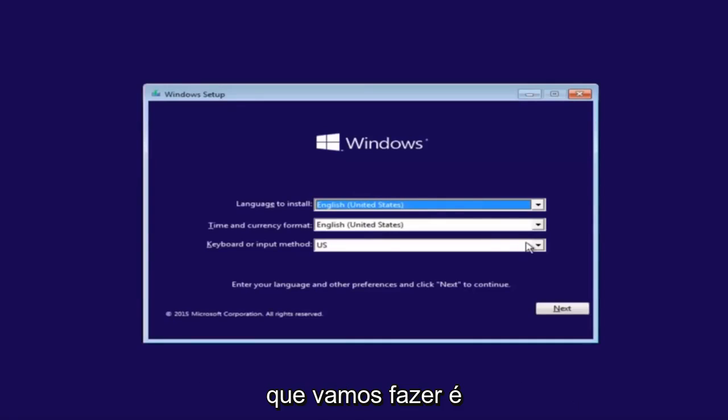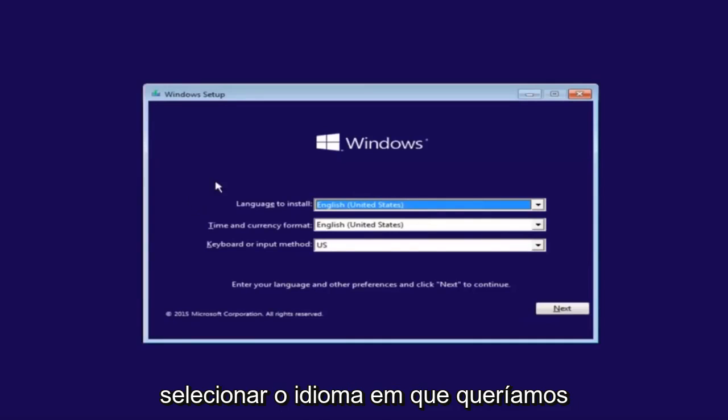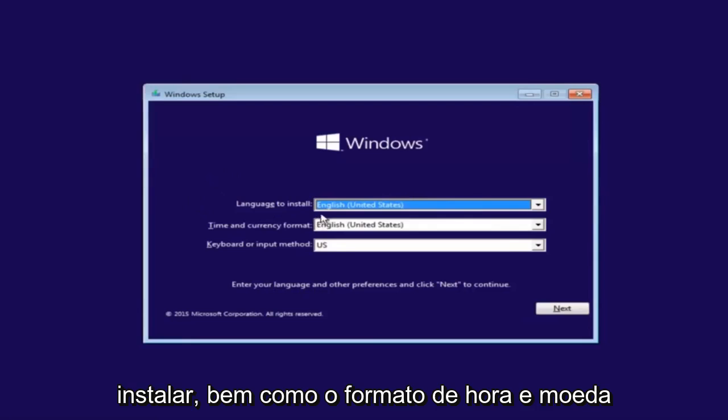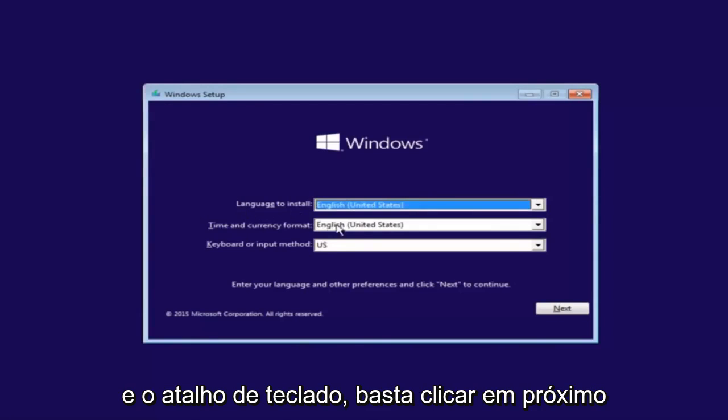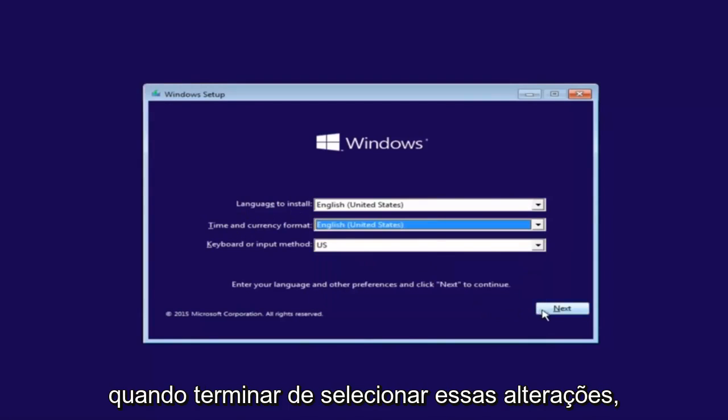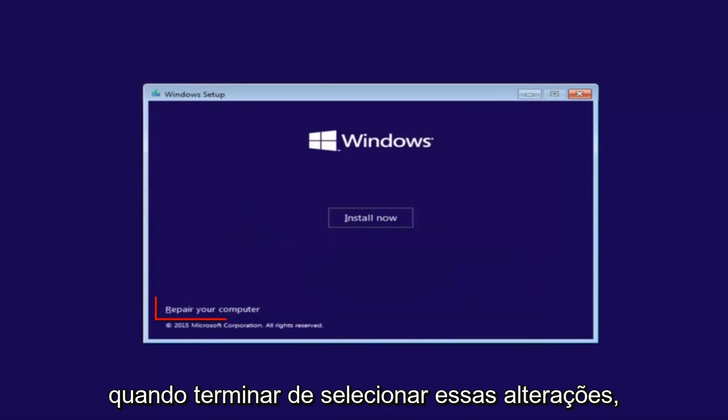So the first thing we're going to do is select the language you want to install in, as well as the time and currency format and the keyboard shortcut. Just click on next when you're done selecting those changes.